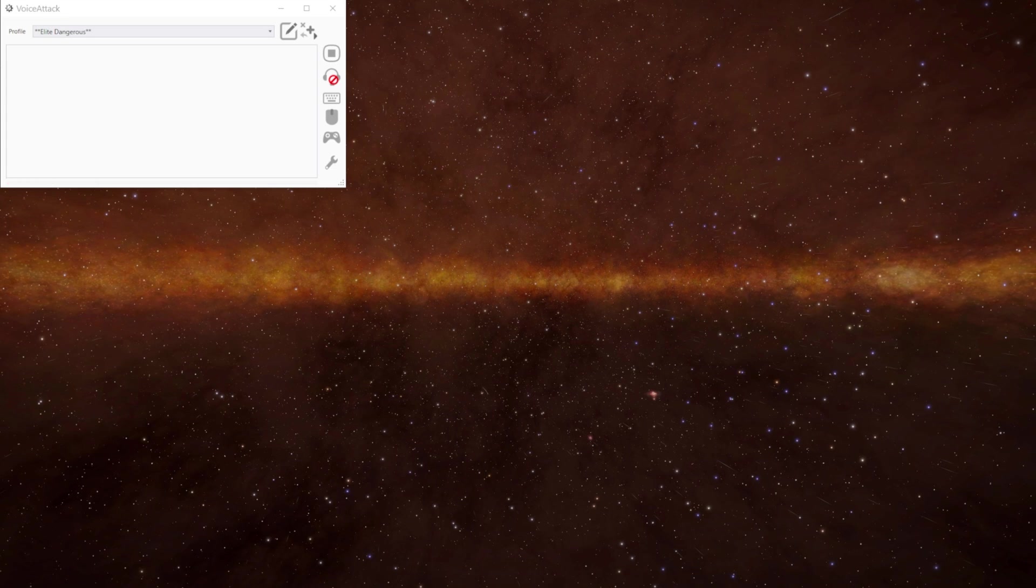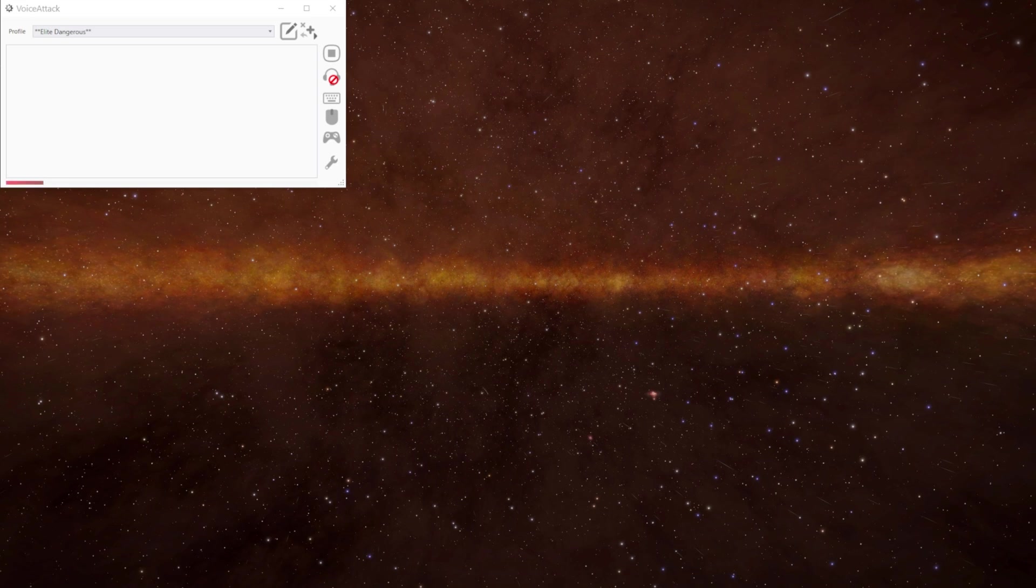This isn't particularly easy to do because whilst we can track which panel we're looking at using the GUI focus, we can't actually tell where we are on that panel. We need to be a bit creative in how we do this.